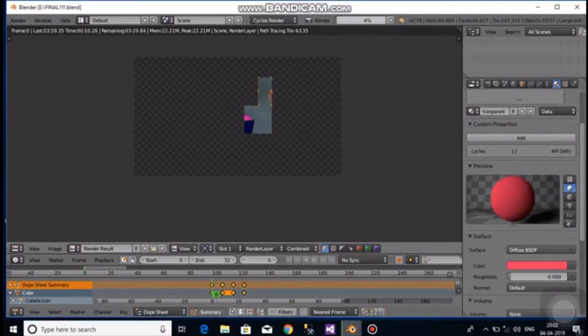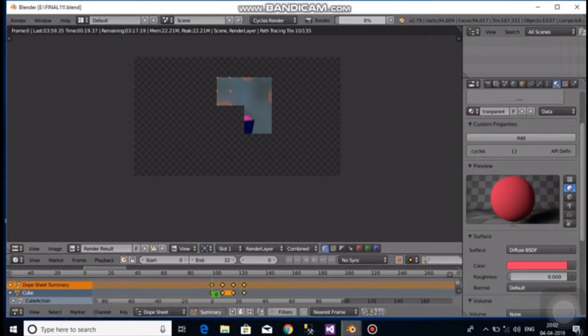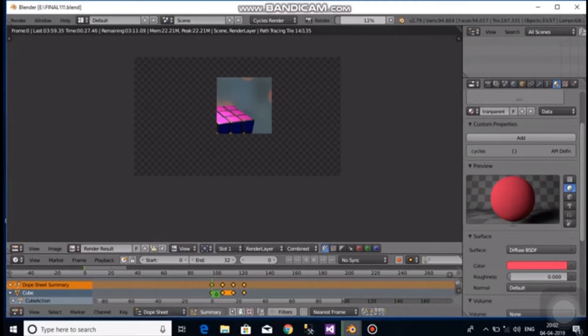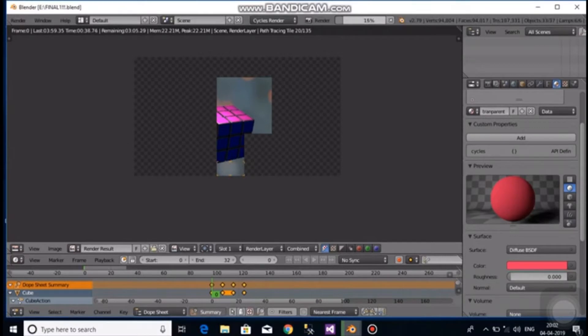Today we are going to brief you about modeling a simple 3x3 Rubik's Cube and animating it using Blender. The Rubik's Cube is comprised of smaller cubes. To model a simple 3x3 Rubik's Cube, we need to model the smaller cubes using array modifier to essentially create the Rubik's Cube.